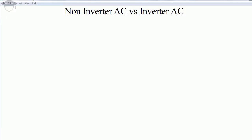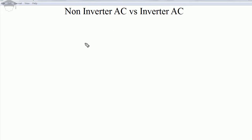Welcome to this video. I will be explaining what is non-inverter AC, inverter AC, and the difference between the two. The non-inverter AC, or the traditional type of AC — whether it is window type or split type — and the inverter AC will both be covered.